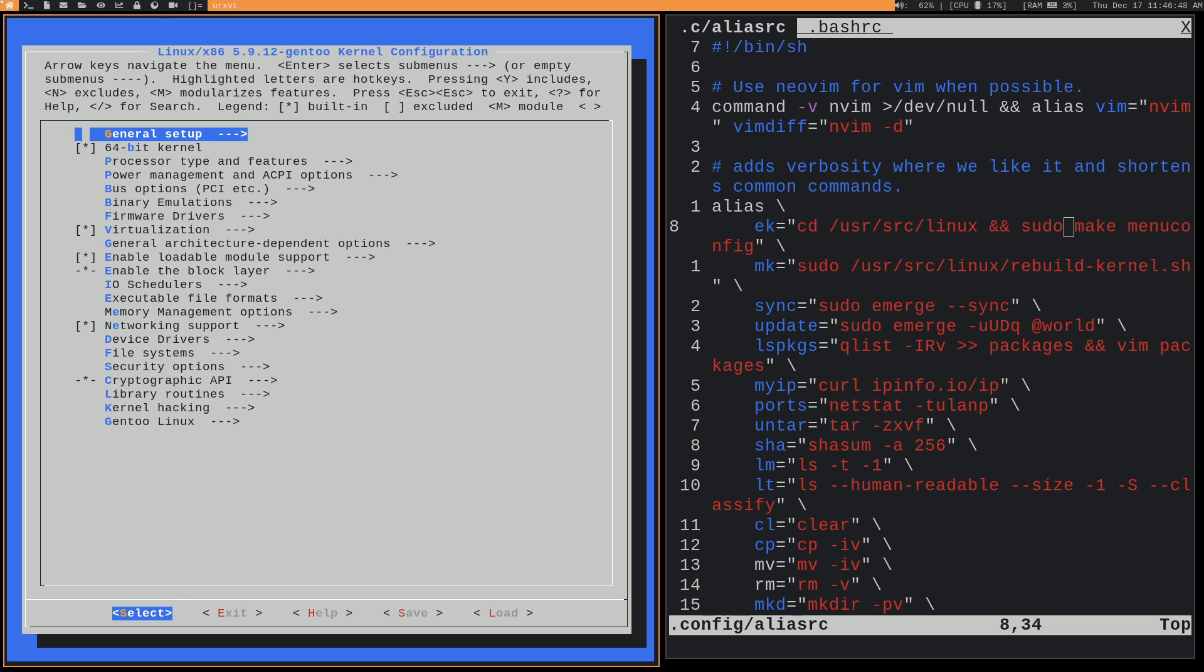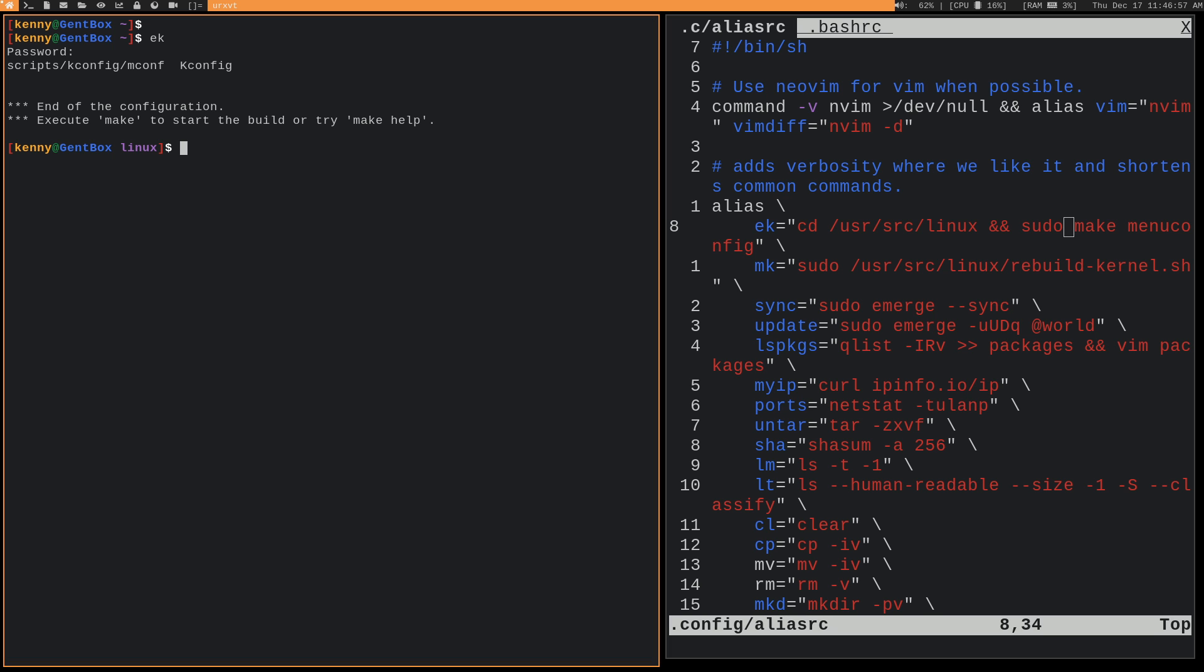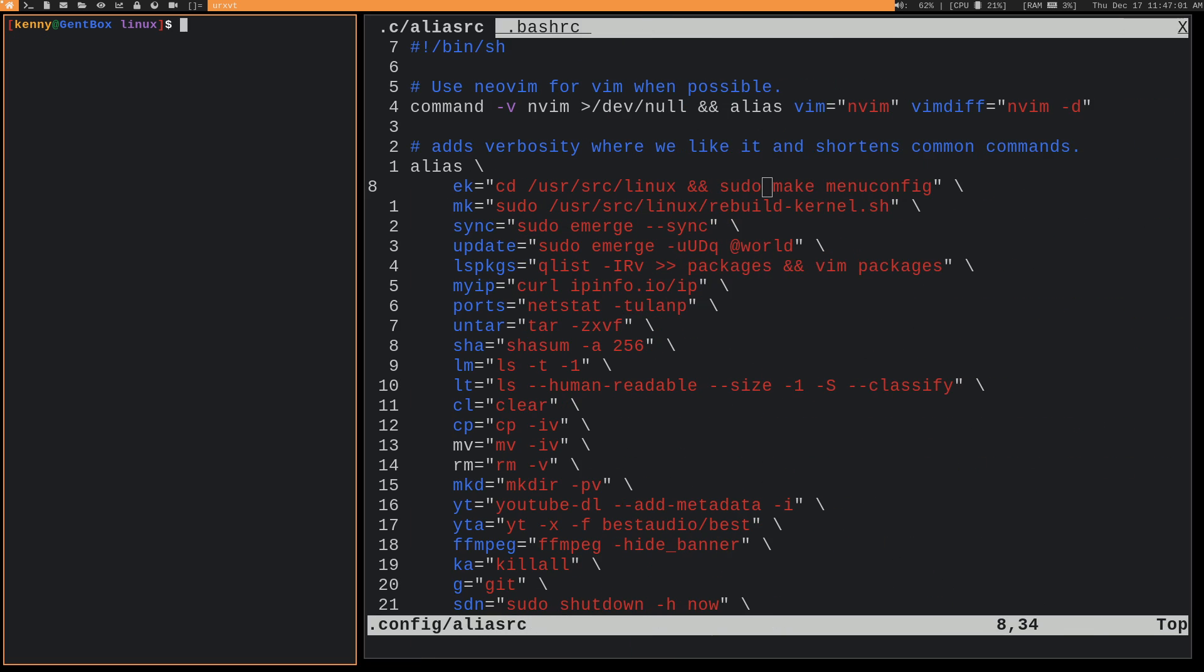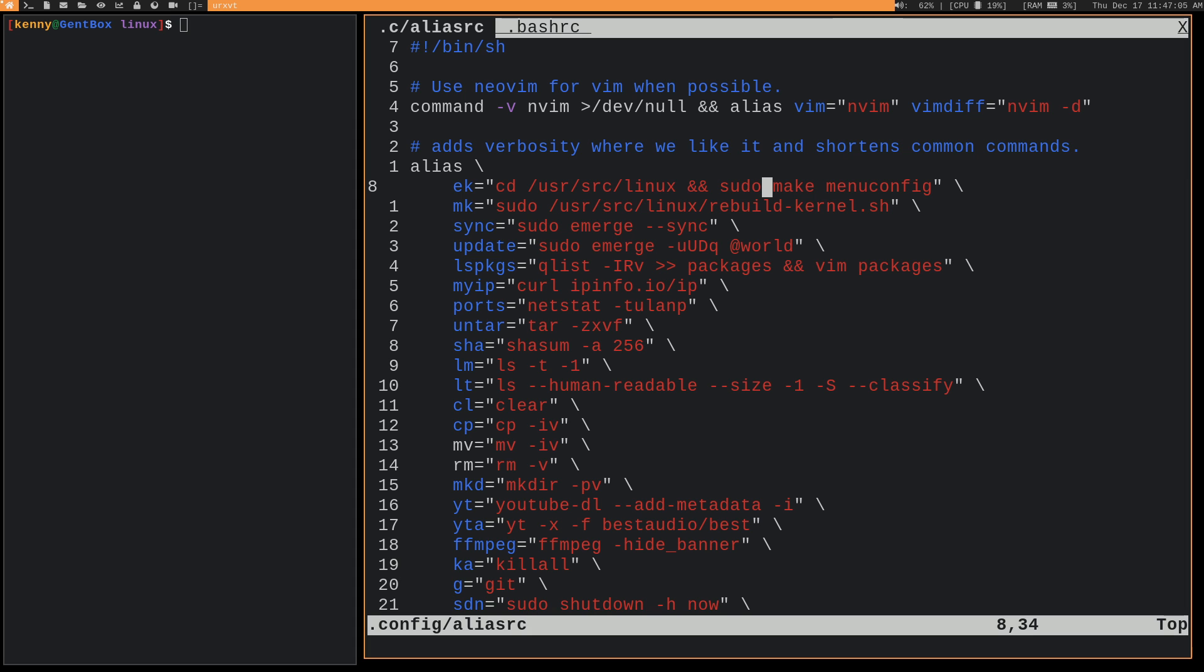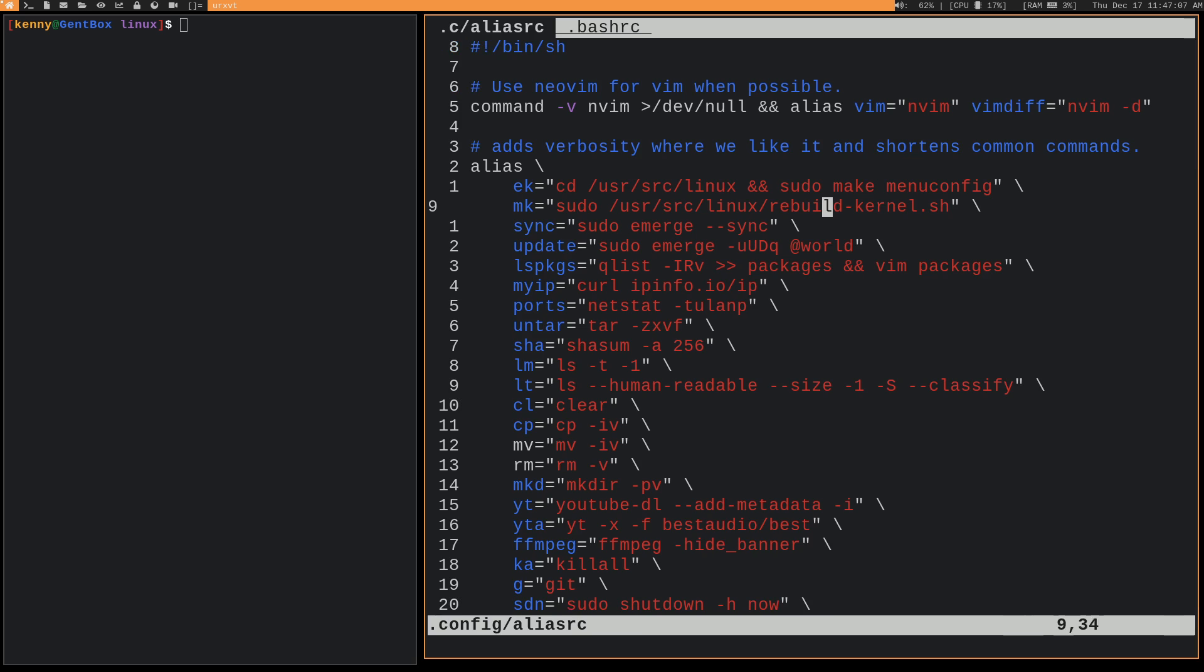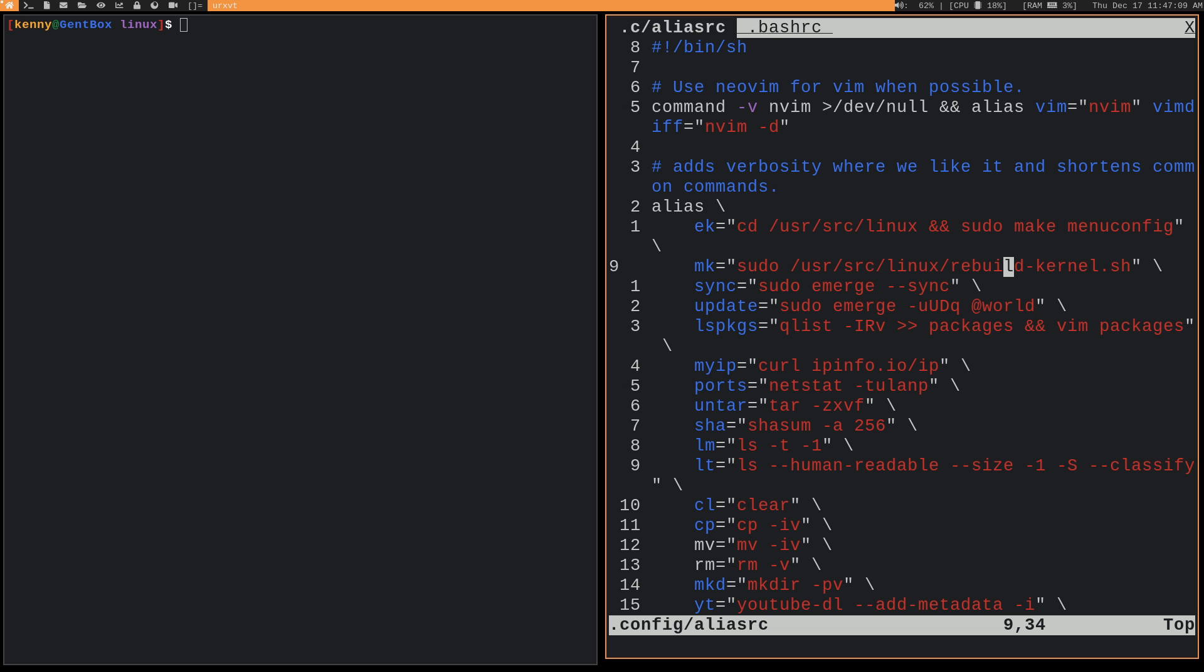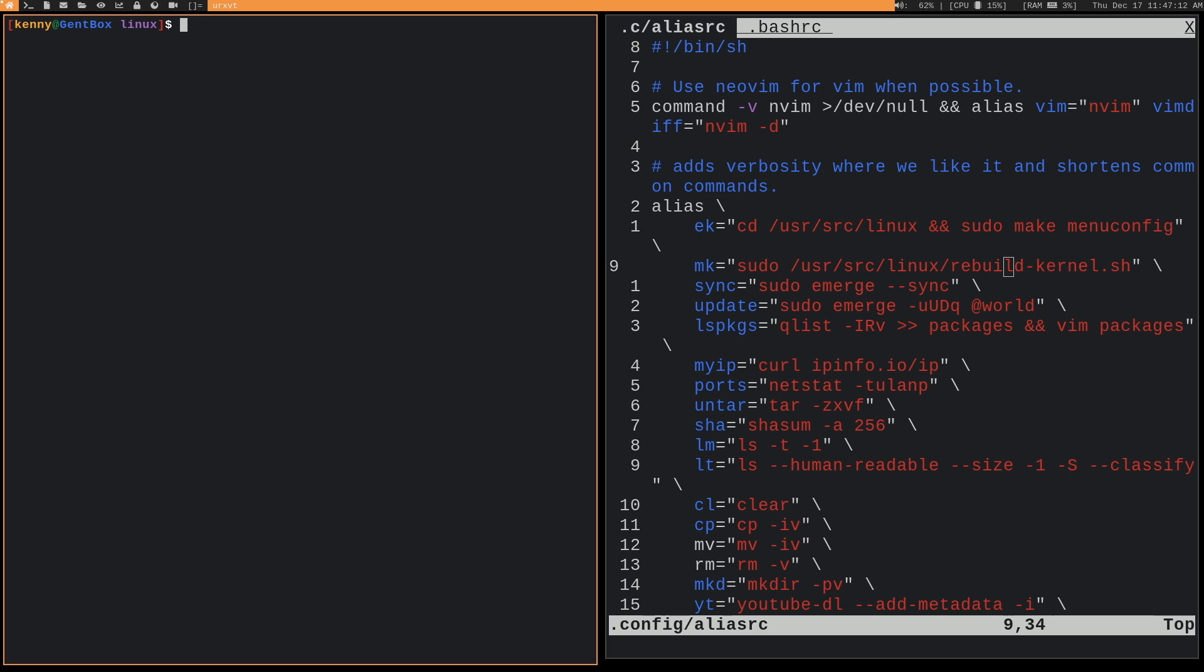This is going to be a very common thing you'll do on a Gentoo system, messing with your kernel, adding new options, taking away options that you don't need. So yeah, it's really nice to just be able to do that with two keyboard presses. Then we have mk. And this is actually calling on a script that is inside of my kernel directory. And mk just pretty much stands for make kernel. So we'll take a look at it.